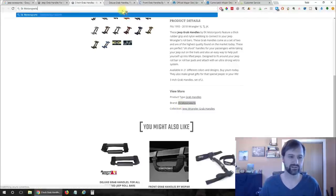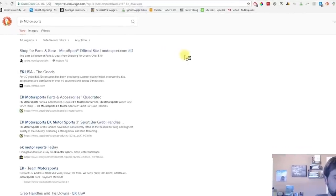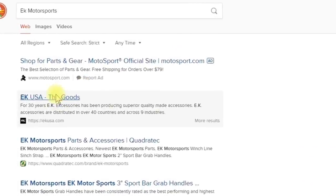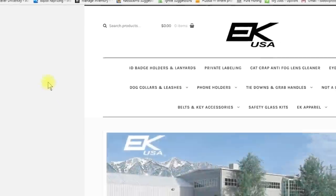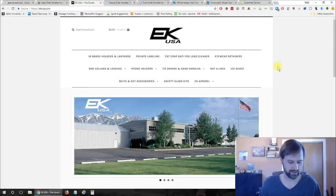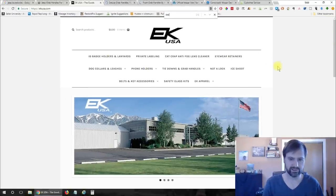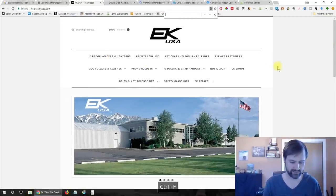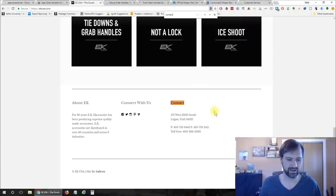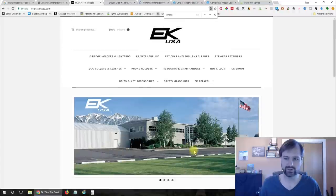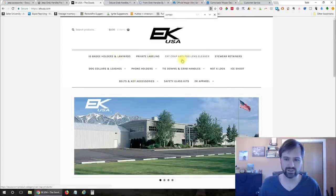So let's go ahead and copy search for EK Motorsports go to their website and let's search for dealer nothing there let's search for contact and here's their contacts no email address just a phone.